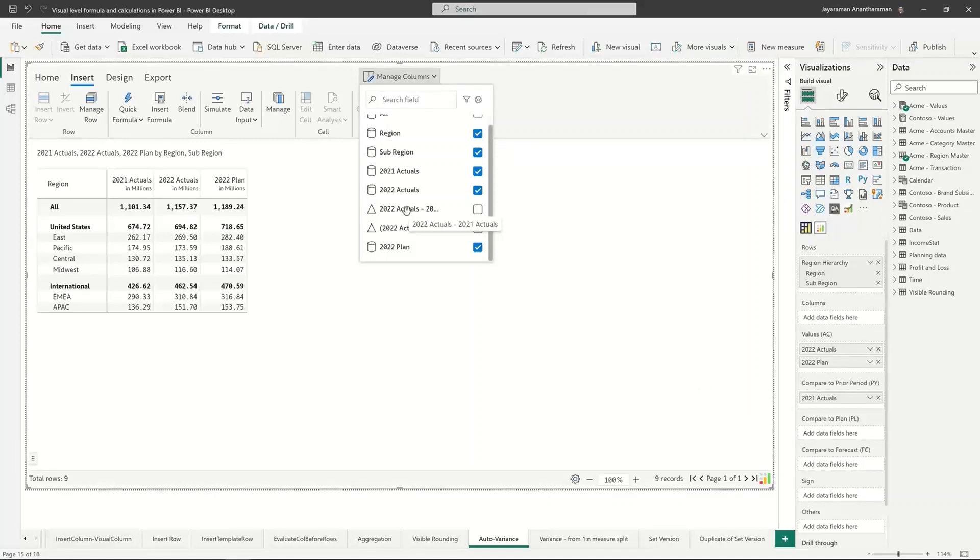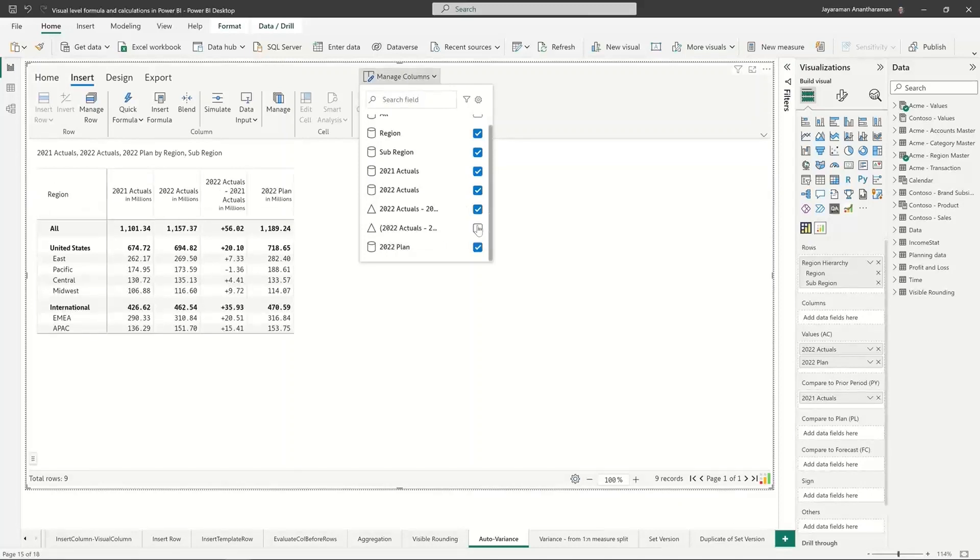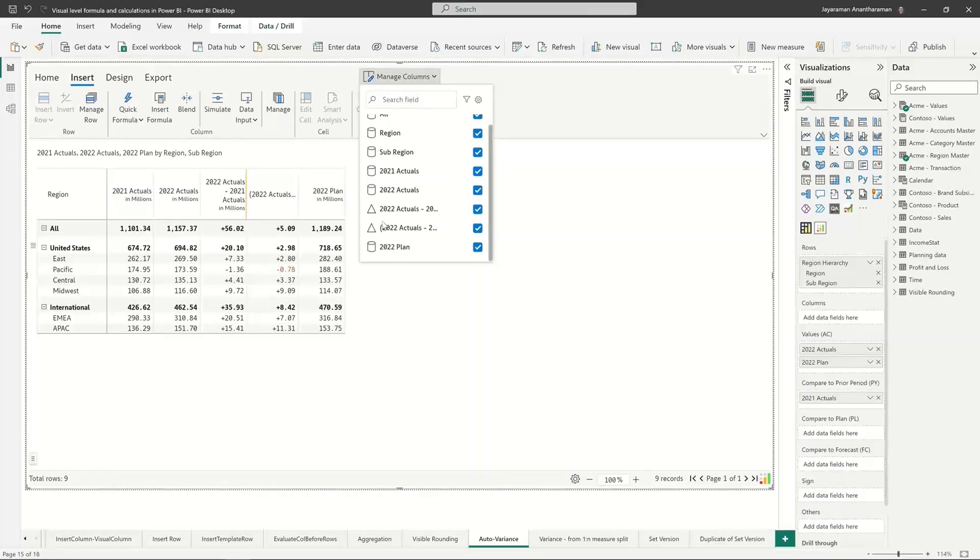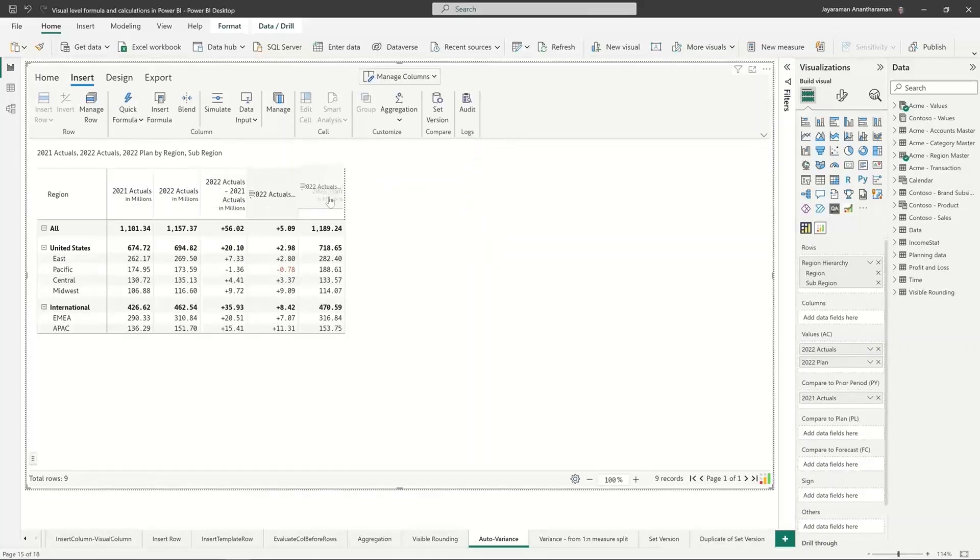One of them is the absolute variance and the second one is percentage variance. I can just enable that and it automatically shows up in that particular order. I can also move around these columns if I want.